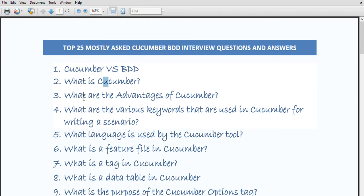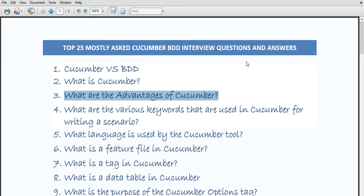The next question is: what are the advantages of Cucumber? There are a number of advantages. First, Cucumber is an open source tool. It focuses on the end user experience. It allows quick and easy setup of execution. It has high reusability of code. It is easy to integrate with other tools. It is free and easy to use. Even a non-technical person can understand the scenarios because they are written in plain text language. It is easy to integrate with tools like Selenium. It enables business stakeholders to read the code easily, and it has a high degree of code reuse.